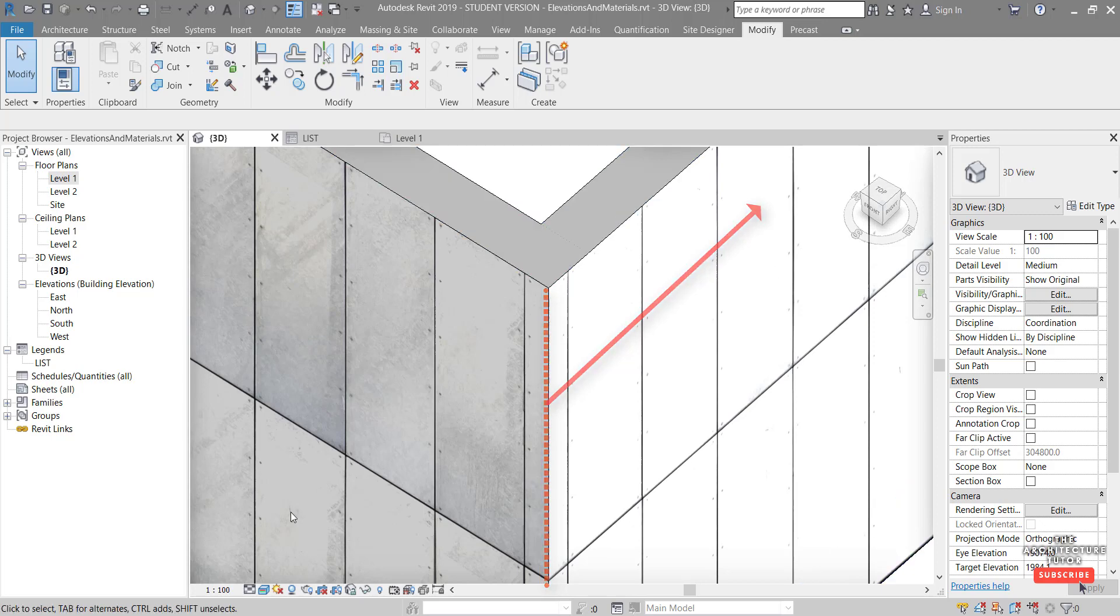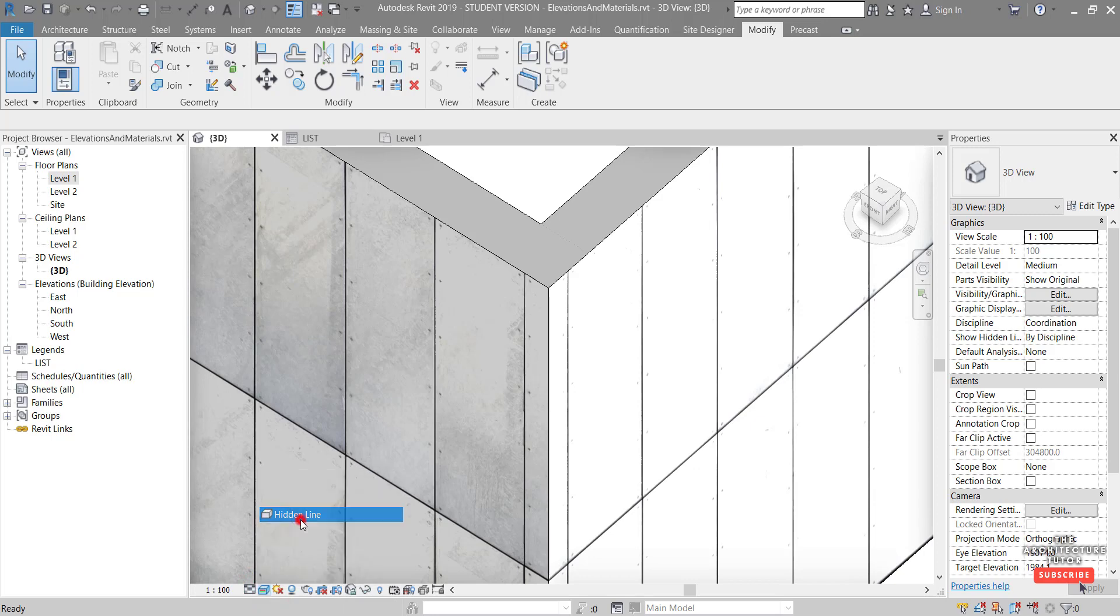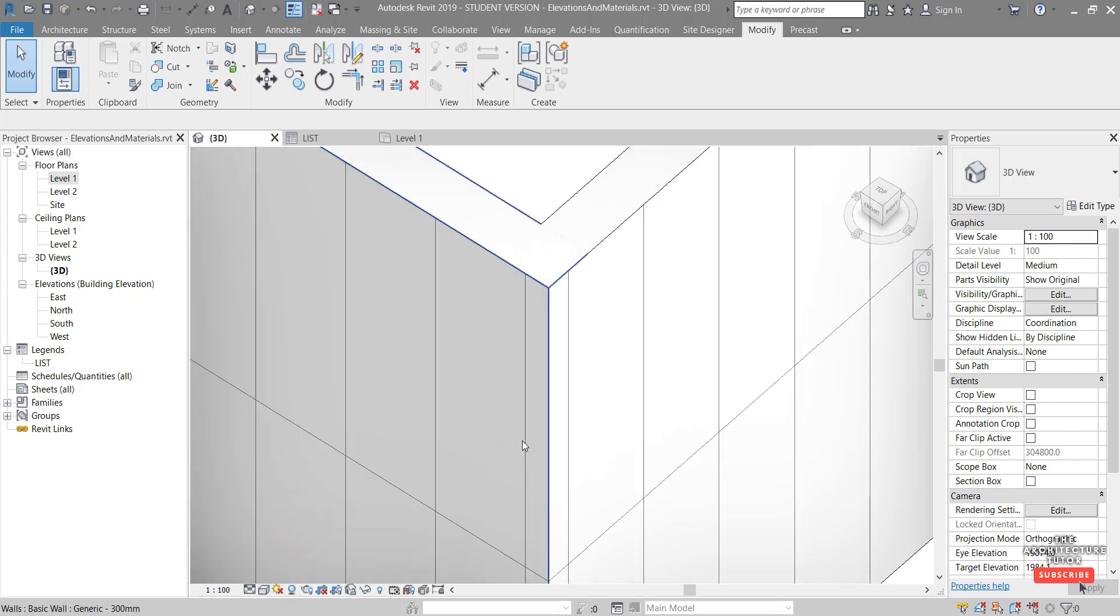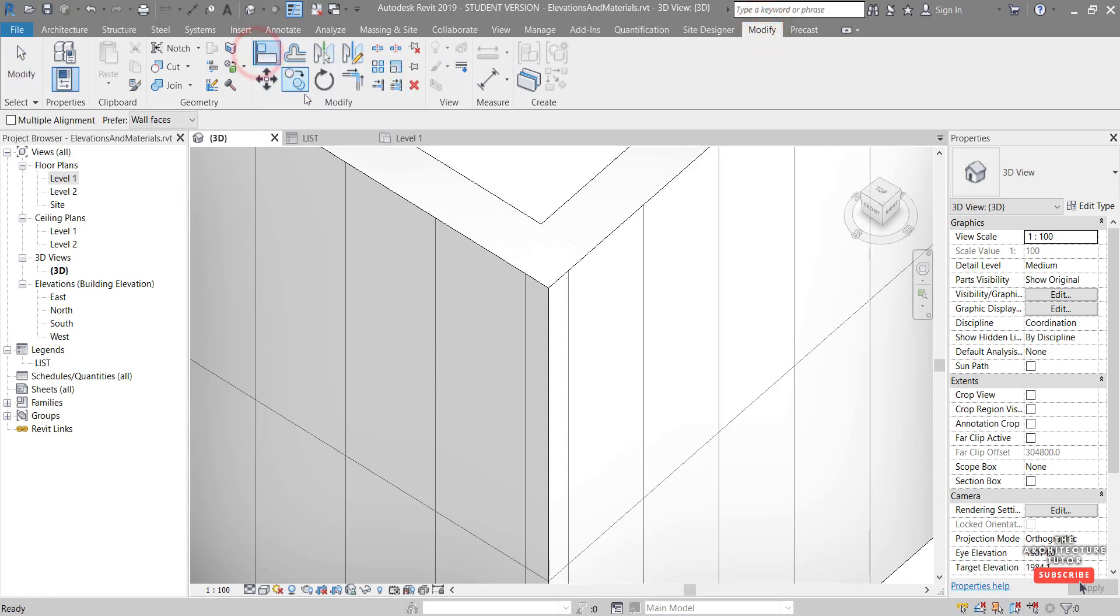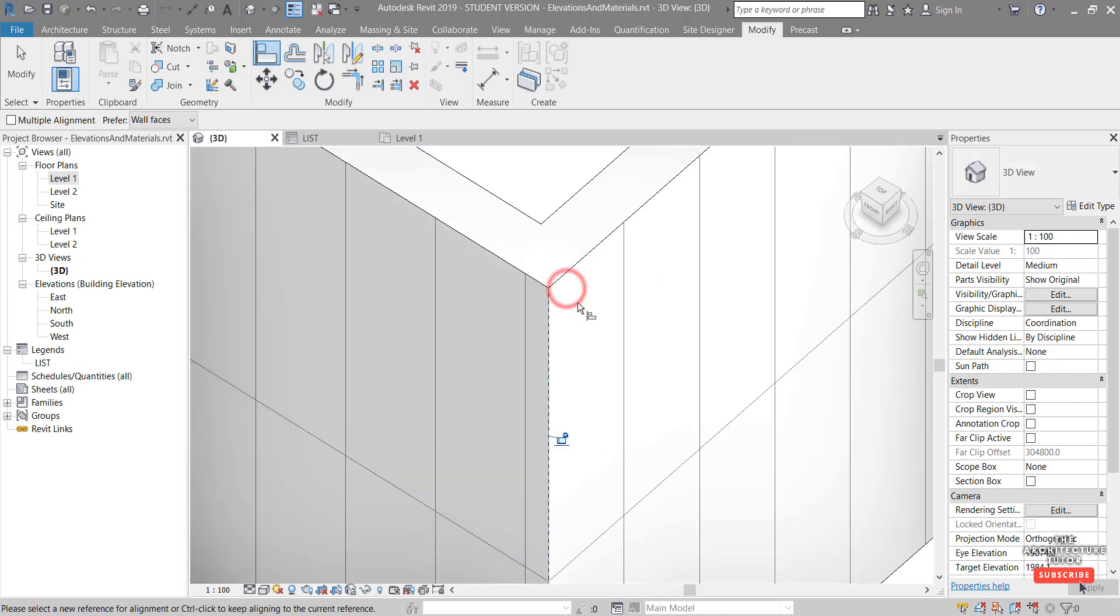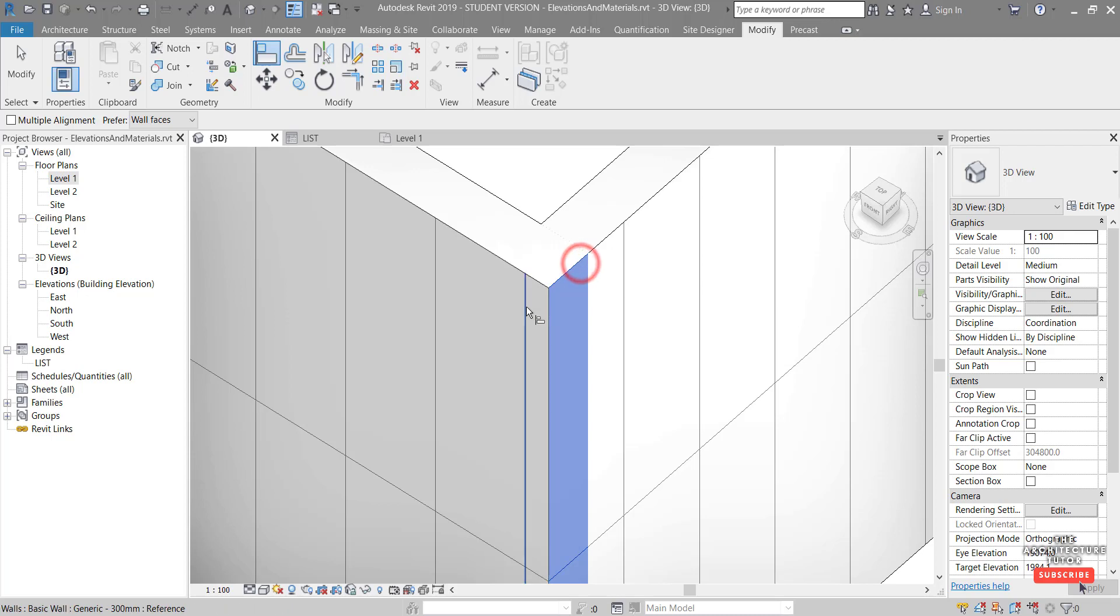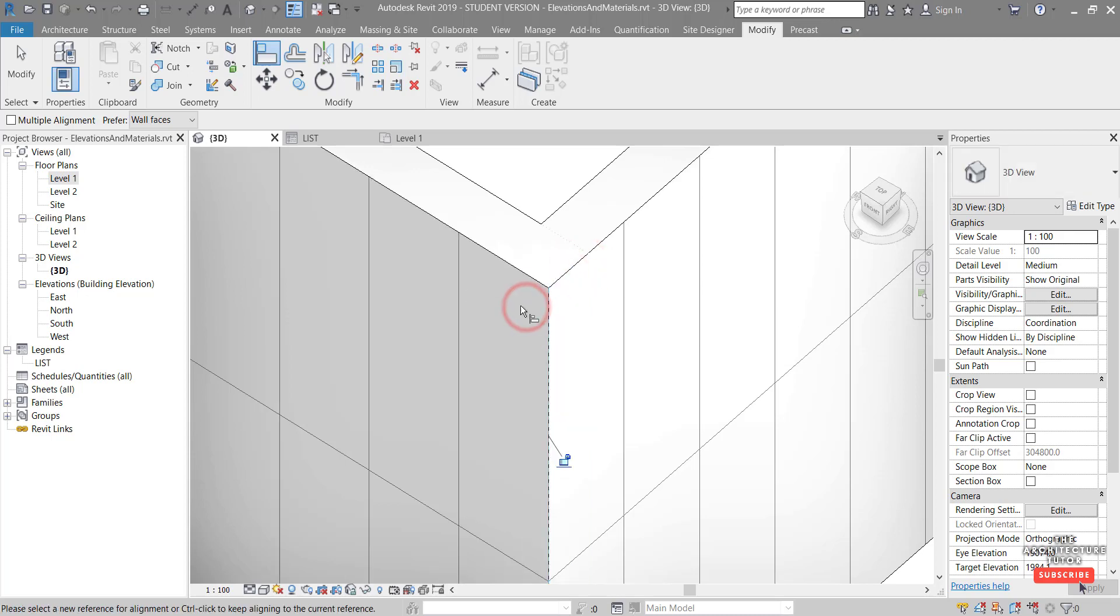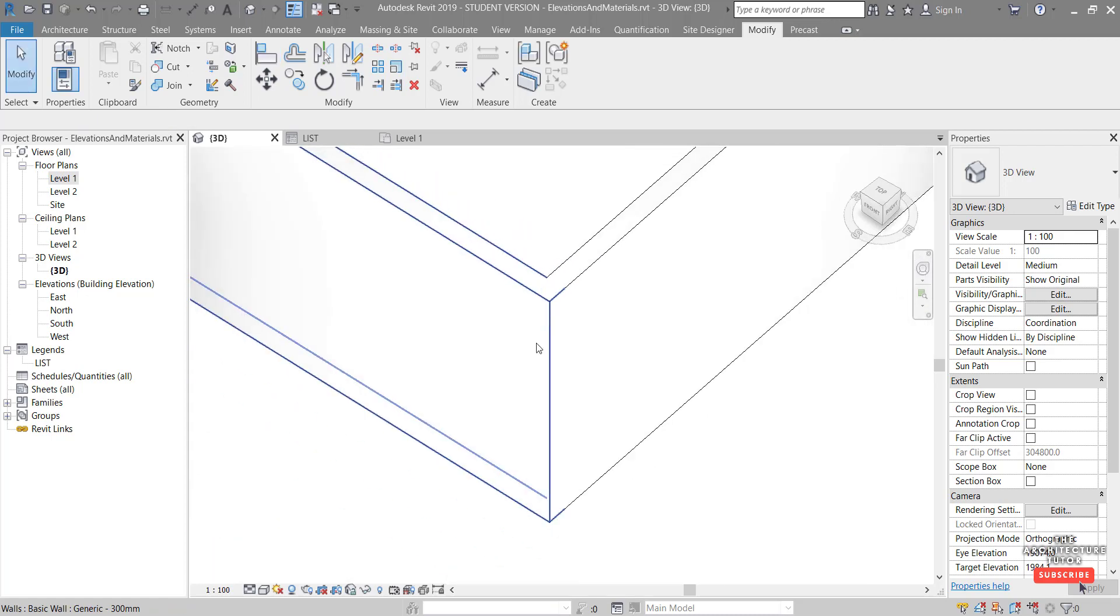And the way we align that is quite simple. We can just change our view style back to say hidden line just so we can see this fill pattern. Then we can come up to the modify tab and click align. And then we can pick an edge to align to. So let's say this face. And then pick any one of these lines. And you'll notice that that shifts that wall across. And we'll do the same for this left wall here. So if we pick this face here and then pick one of these lines, it aligns that with that corner with the edge of the wall. Hit escape.